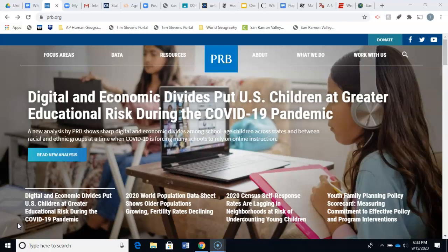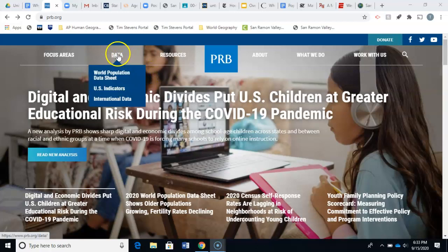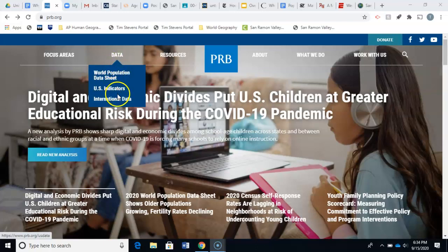When you go to this website you may start on a page that looks like this. You're going to go over to where it says 'Data' and a drop-down menu will come up. You'll see 'World Population Data Sheet,' 'US Indicators,' and 'International Data.' You're going to want to click on 'International Data.'